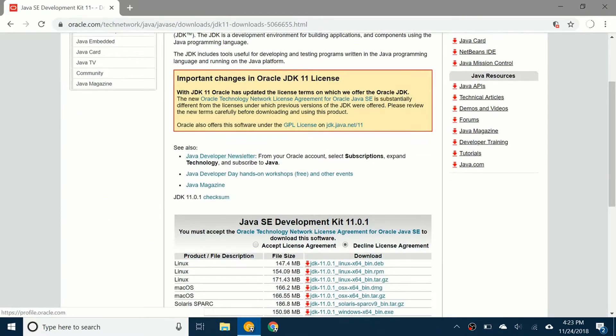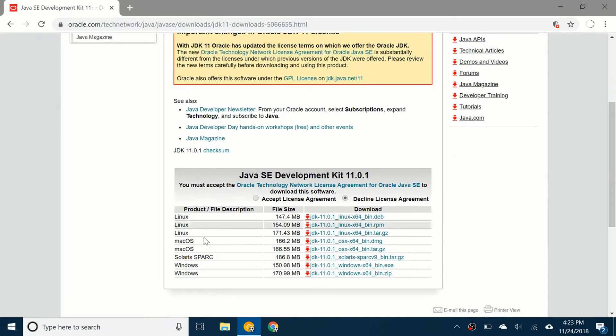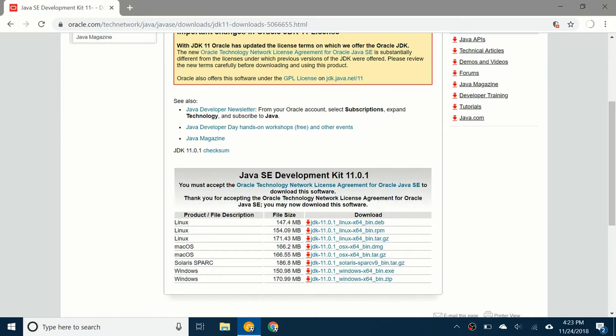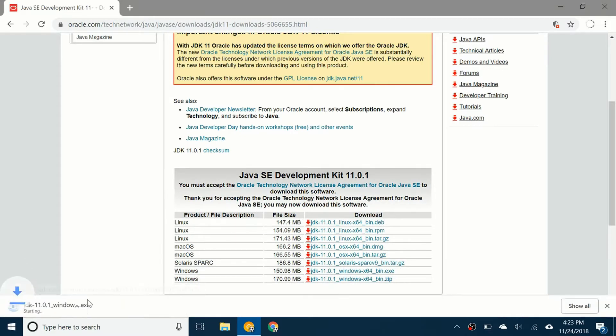I am going to click on Windows because that's the one I'm using. First I'm going to accept the license agreement. And now I'm going to download. It's going to download the .exe file.